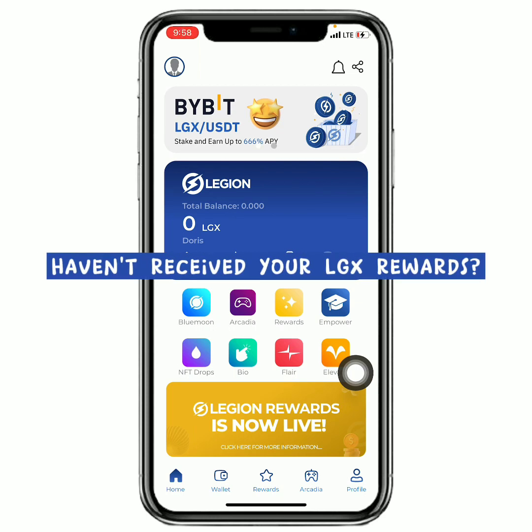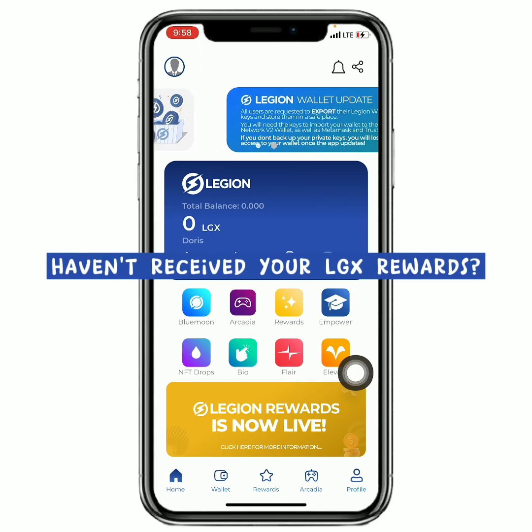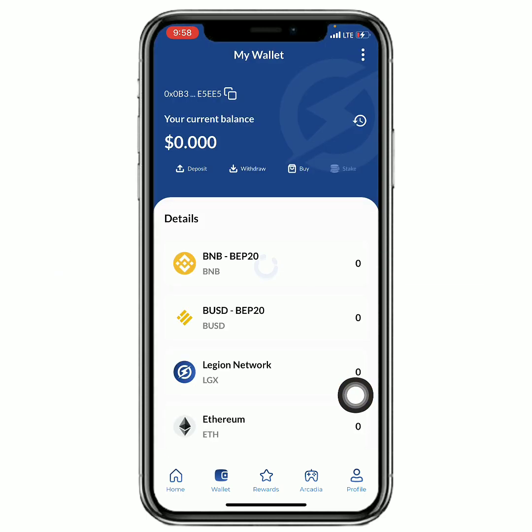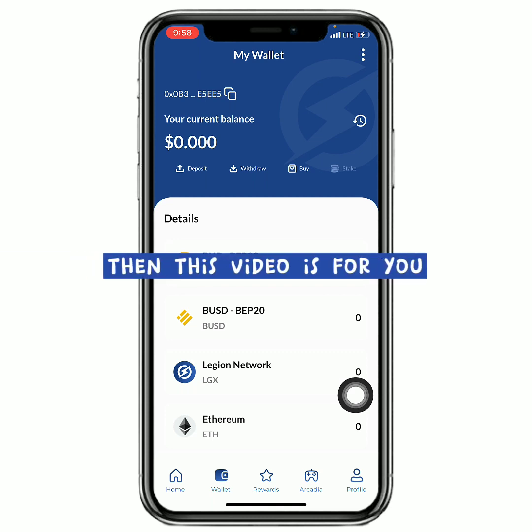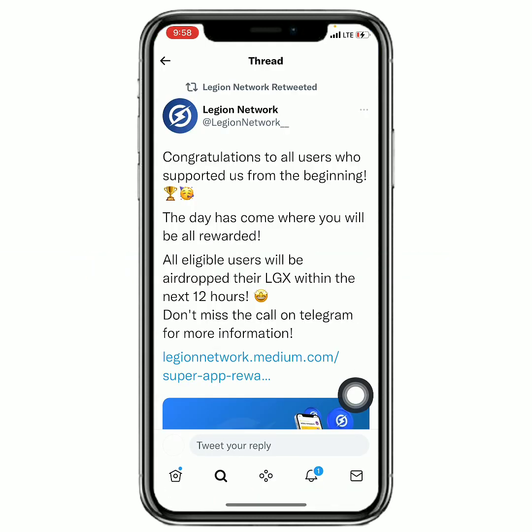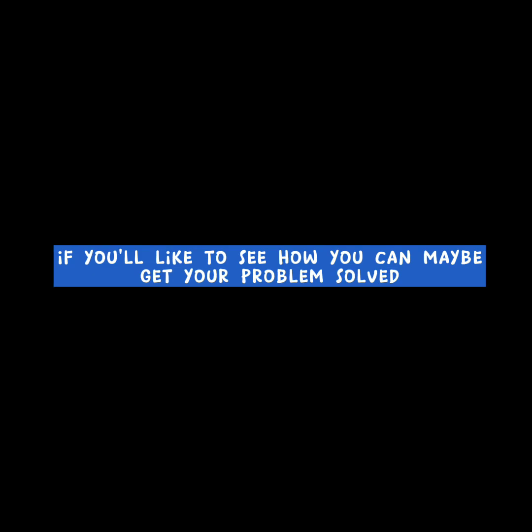So if you have not received your LGX token, just like I haven't received mine, then this video is directly for you. As we already know, three days have already passed since they started distributing the LGX token to users and we still have not received ours. So it is time for us to do this. Stick right to the end of this video if you'd like to see how you can maybe get your problem solved.